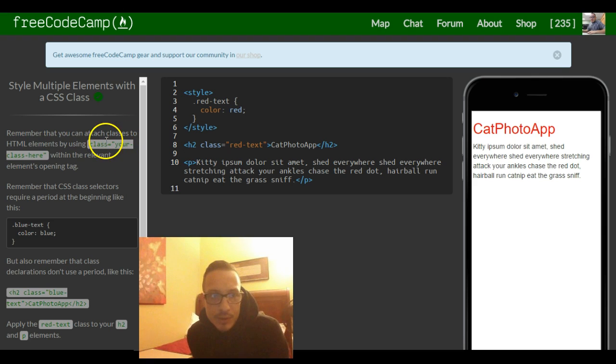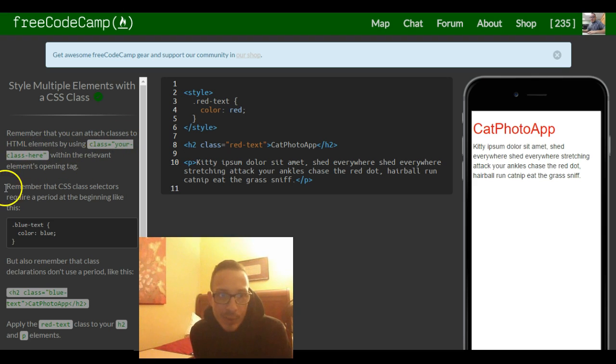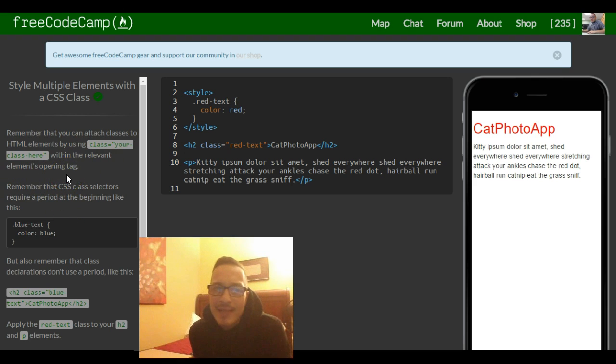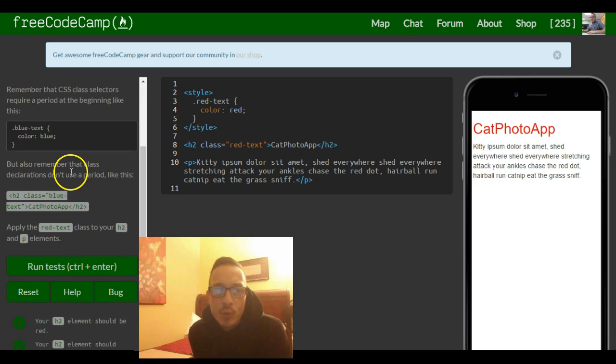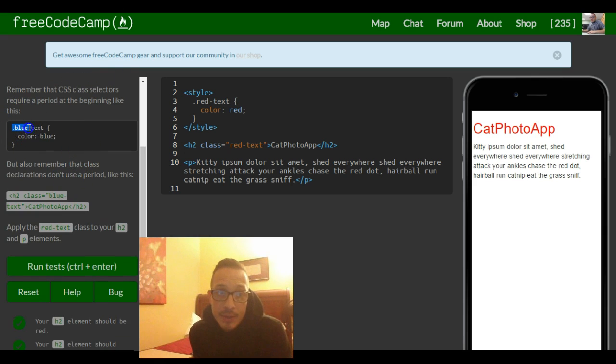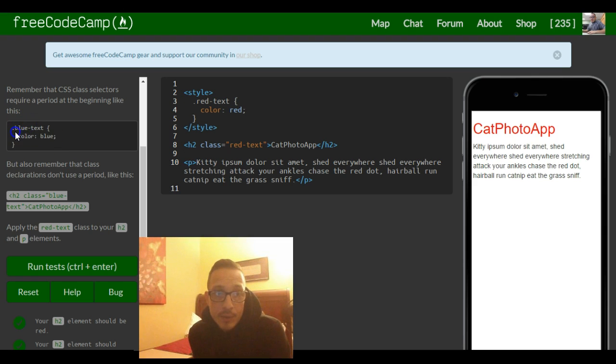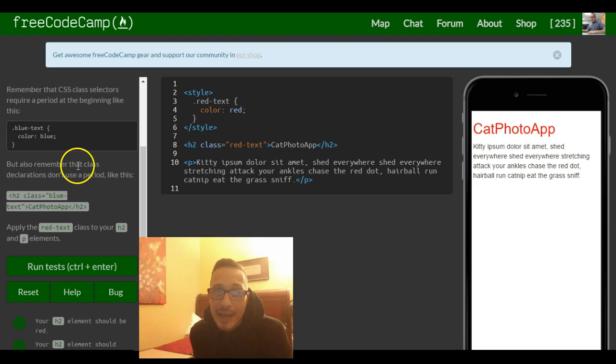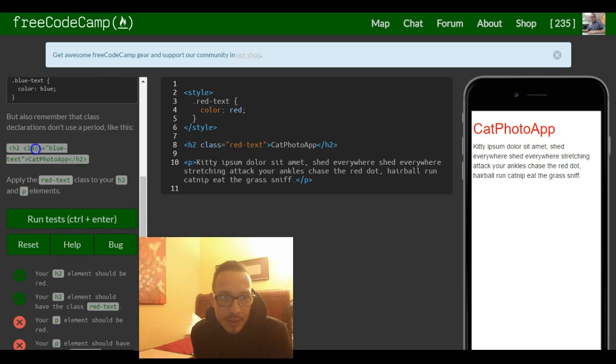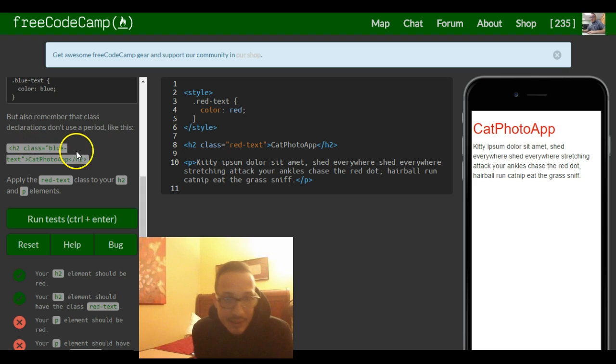Remember that CSS class selectors require a period at the beginning, like this. You see, here's the selector, dot blue-text. But also remember that class declarations don't use a period. So this is our opening tag and we see it has a class of blue-text, but it doesn't have a period in the beginning.